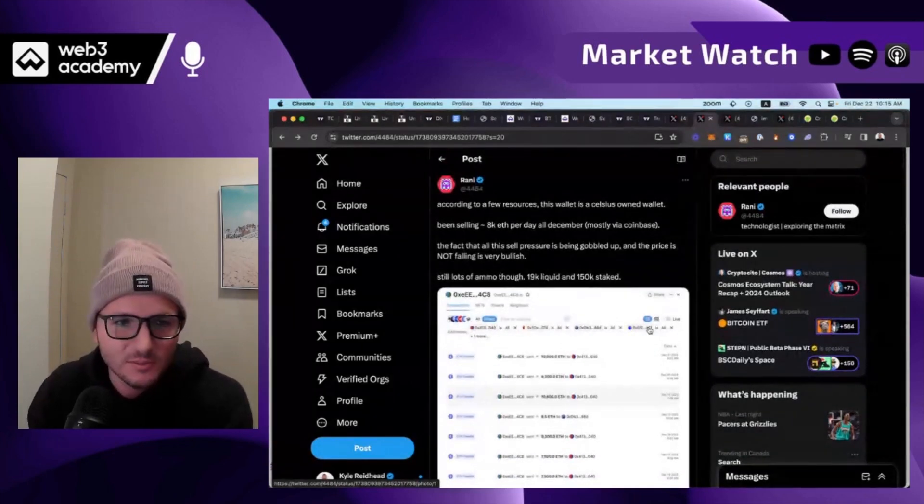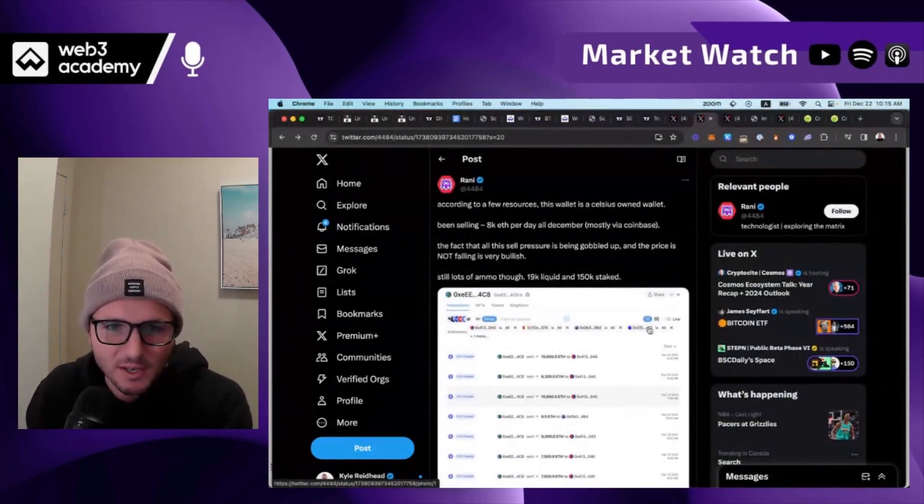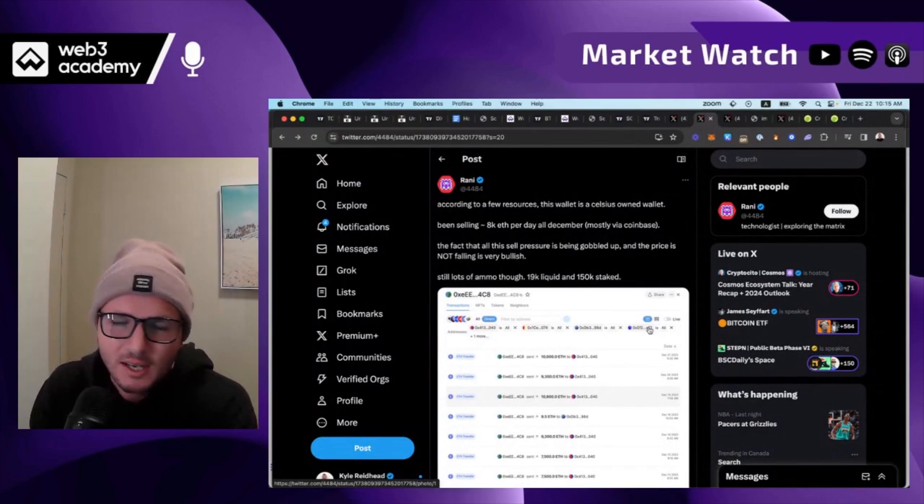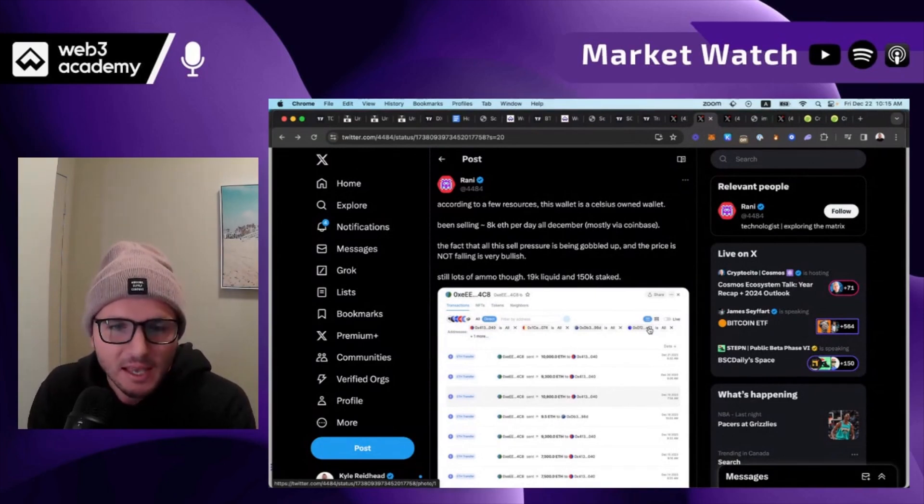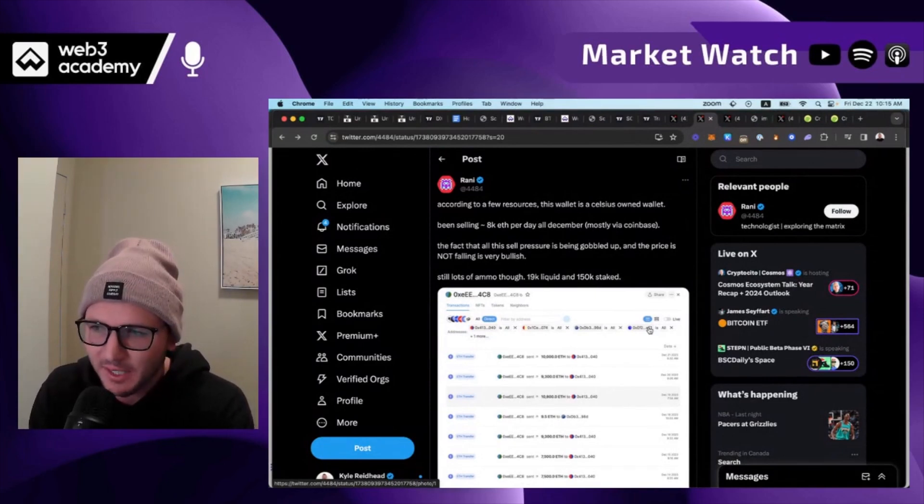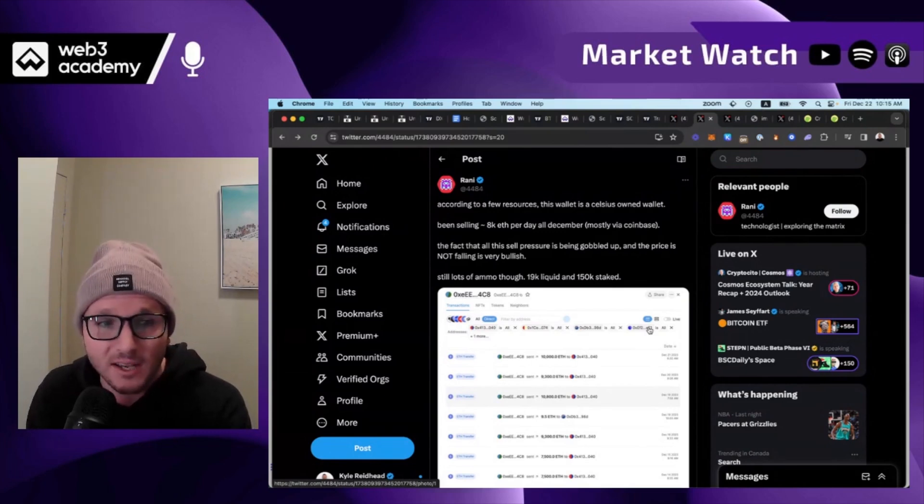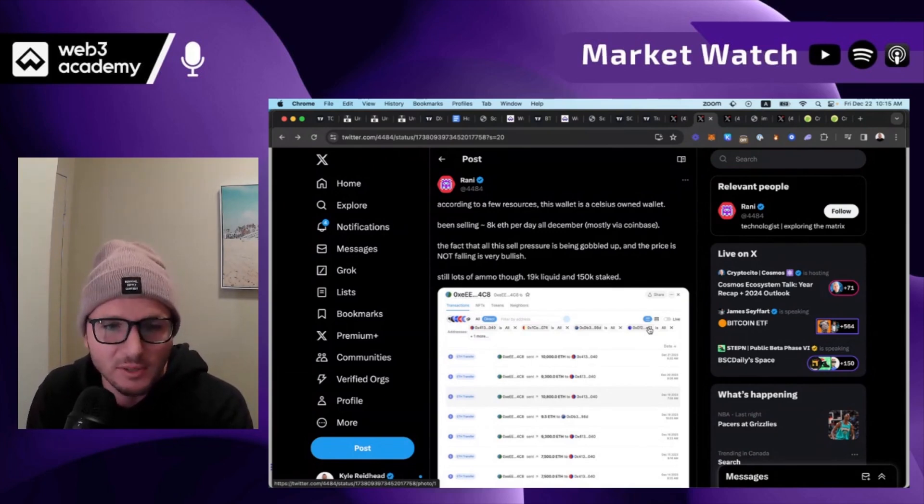If you remember, Celsius is one of the lending platforms that went bankrupt last year. They have a bunch of ETH and they have an opportunity. They've been allowed, given approval to continue their Bitcoin mining operations to earn revenue, even in bankruptcy.